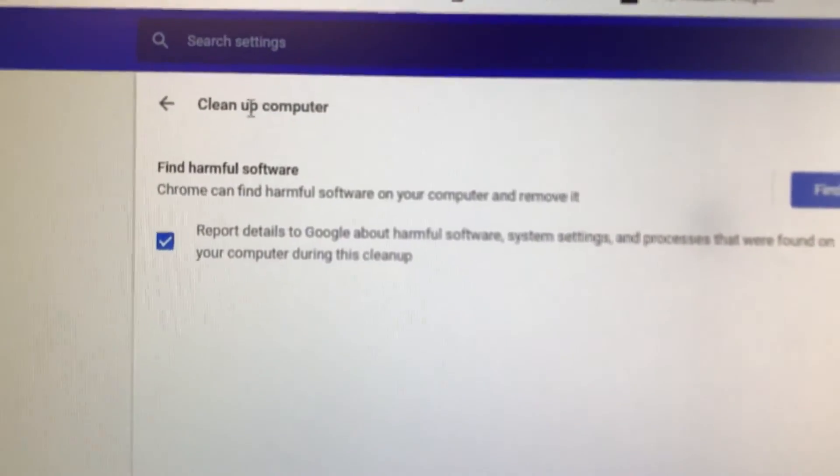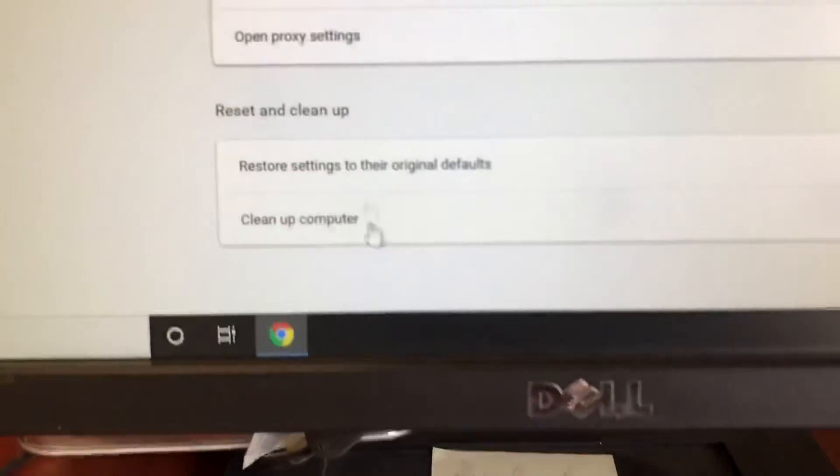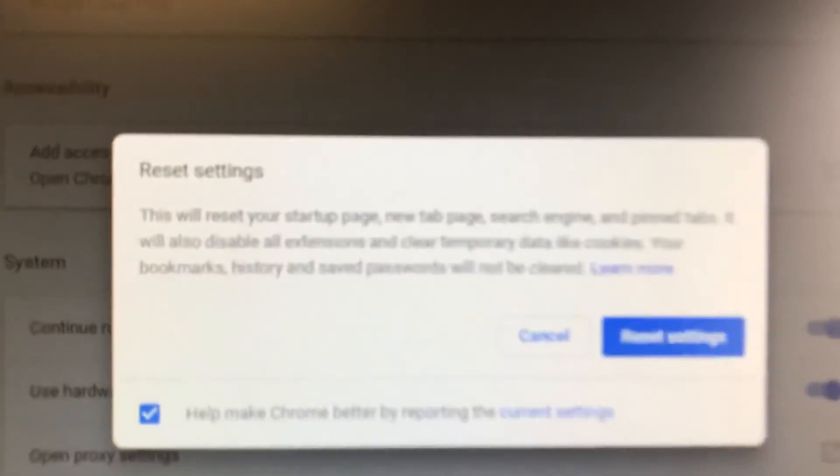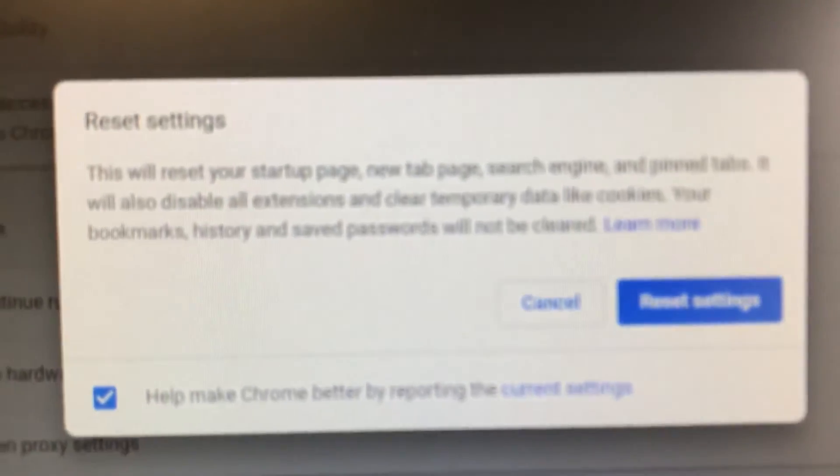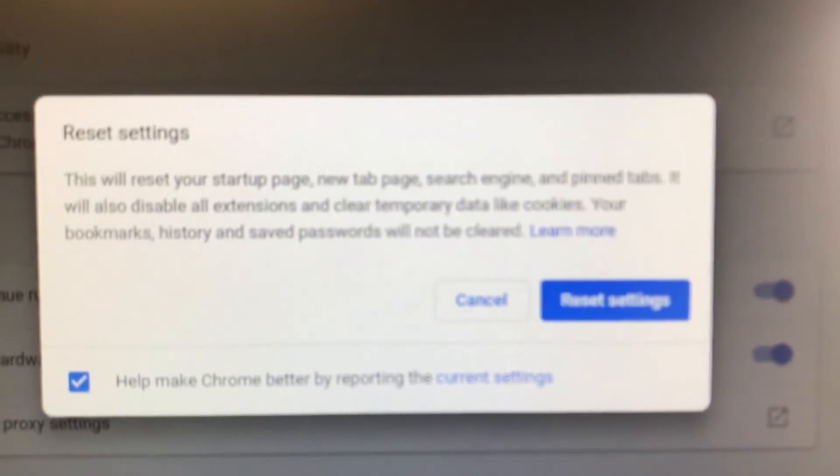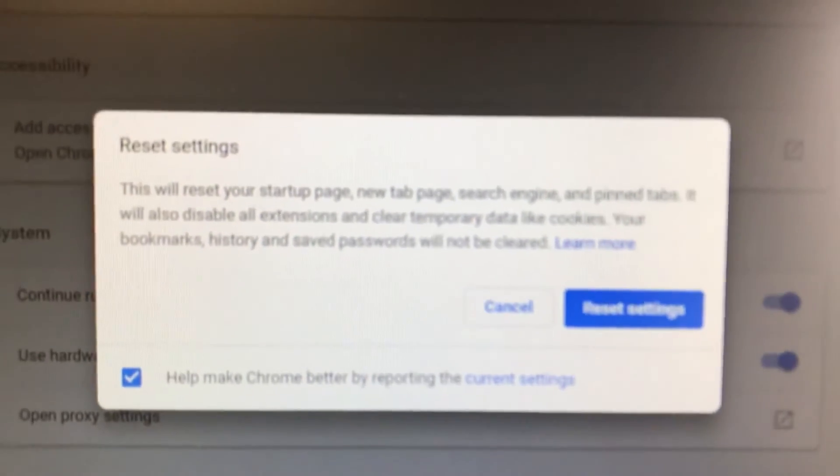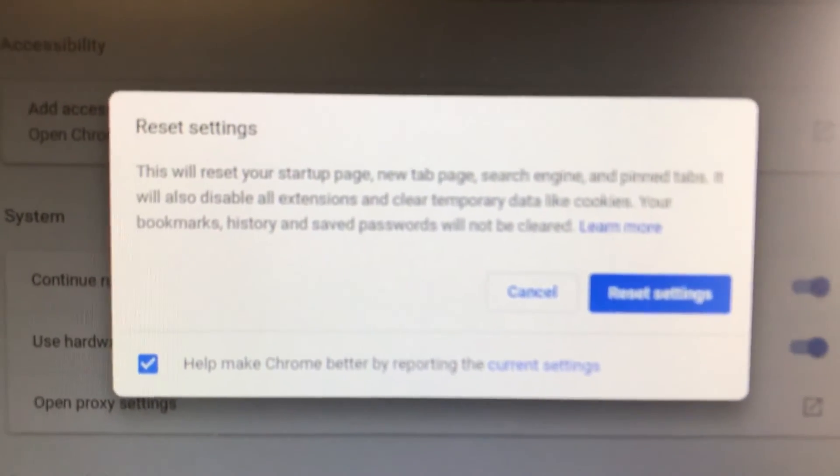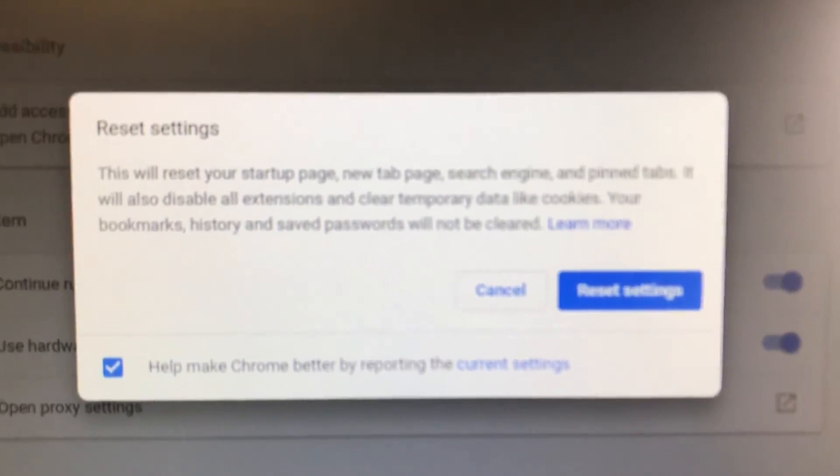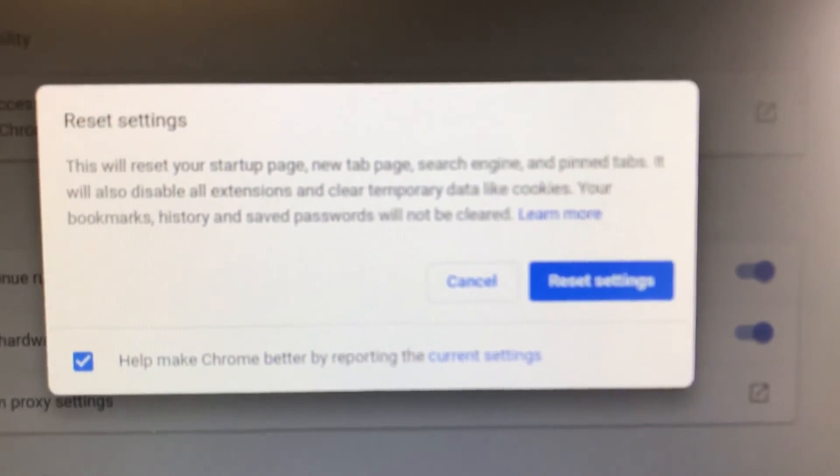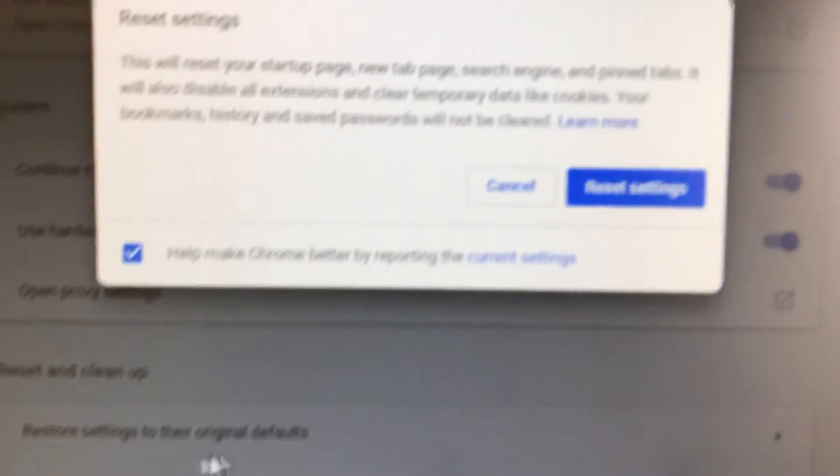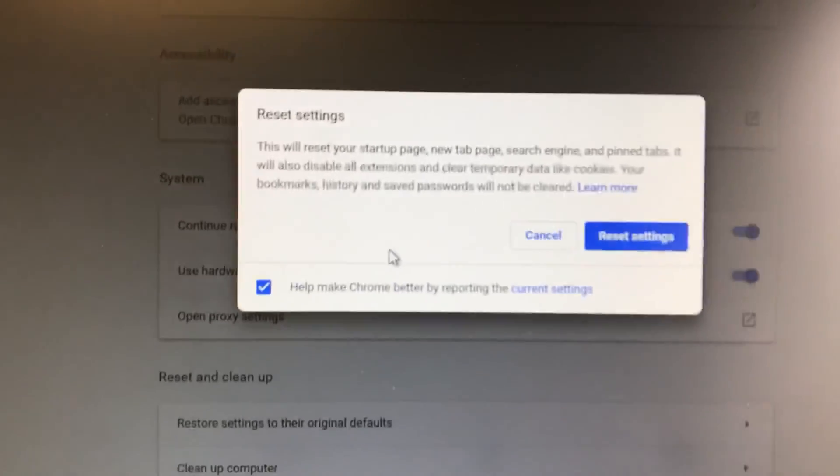So we're going to restore settings to the original defaults. That will reset your startup page, new tab, search engine, pinned tabs, disable extensions and temporary data. So we'll come back and see if we have to do anything else.